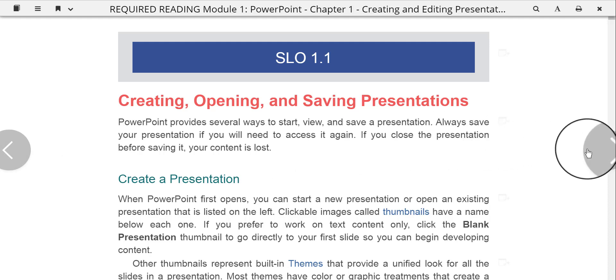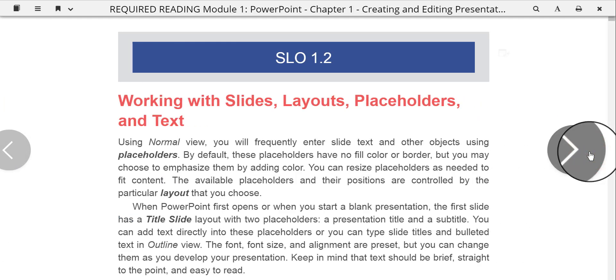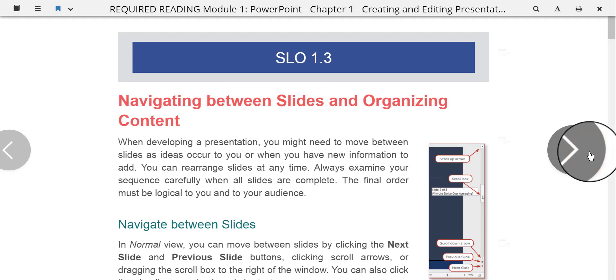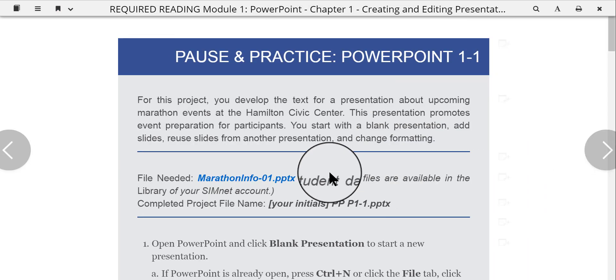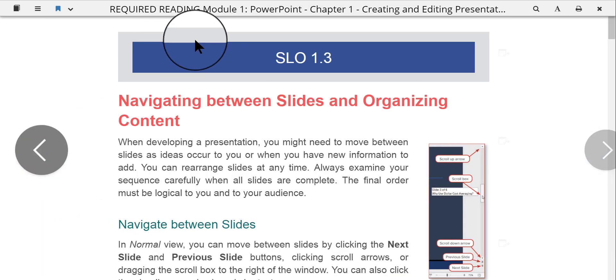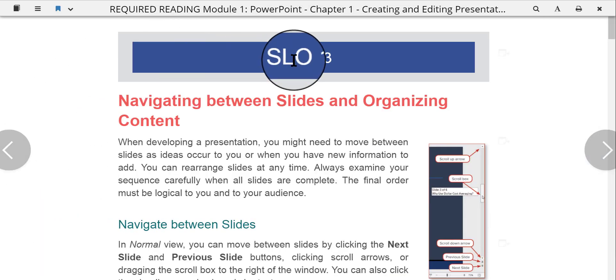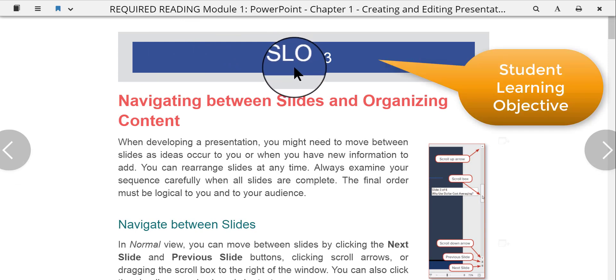As you go through the book, these chapter pages are exactly the same as the ones in the physical printed book itself. And as you go through, and by the way, just to let you know, some people have asked me this question, SLO stands for Student Learning Objective.